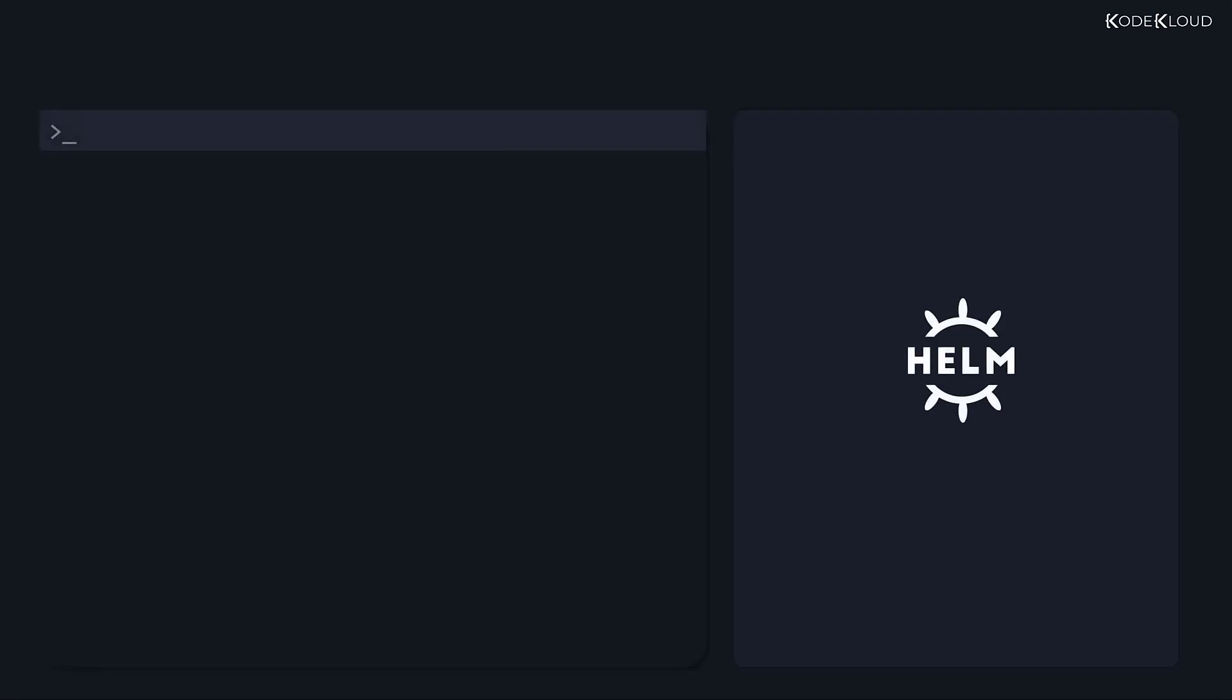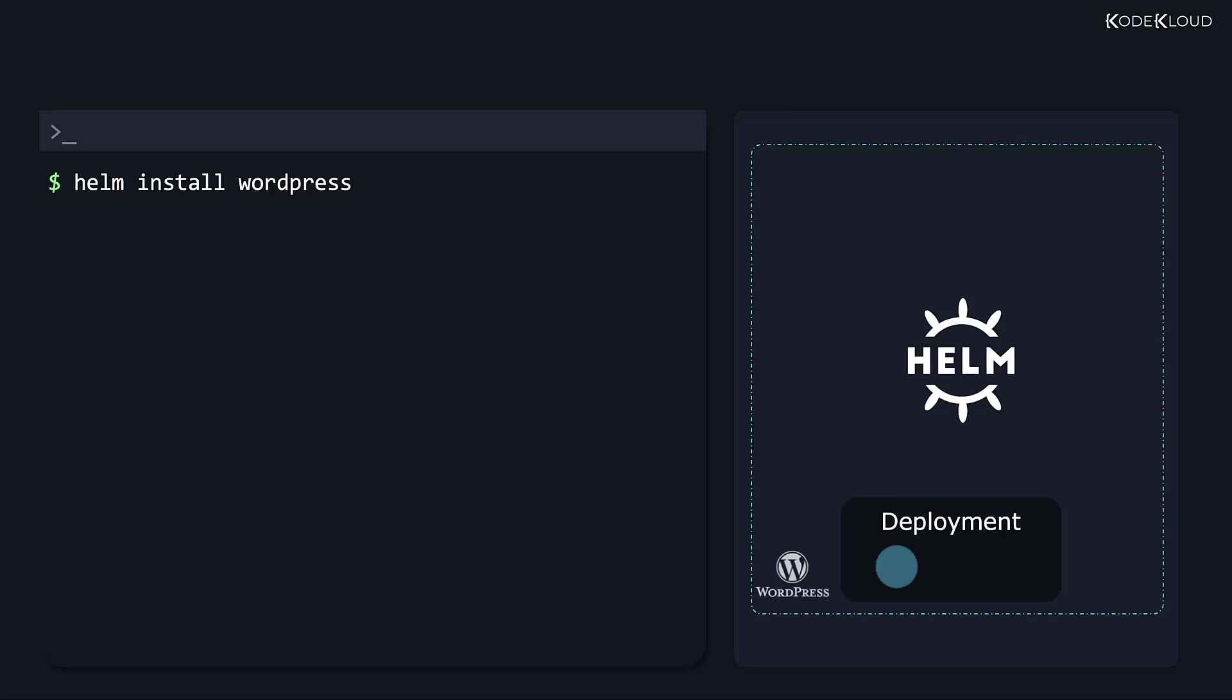Helm does a similar thing and more for the YAML files and the Kubernetes objects that make up our application. We use a single command to install our entire app, even if it needs hundreds of objects. Helm proceeds to automatically add every necessary object to Kubernetes without bothering us with the details.